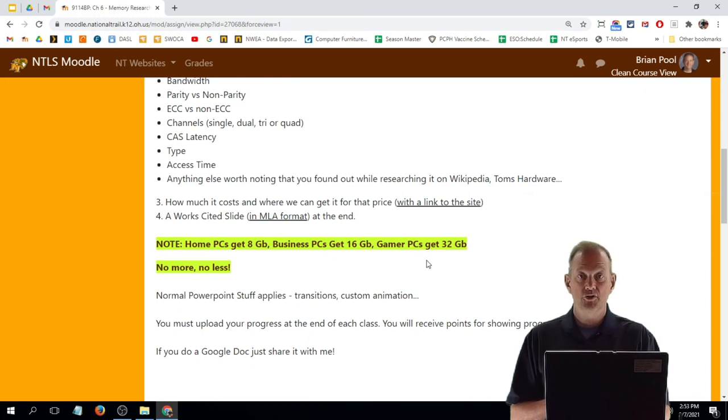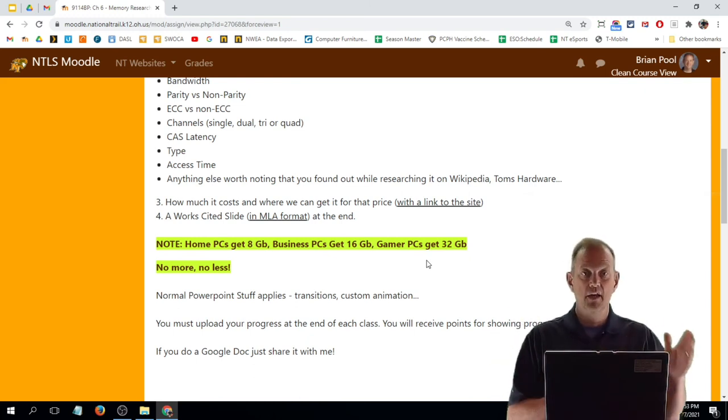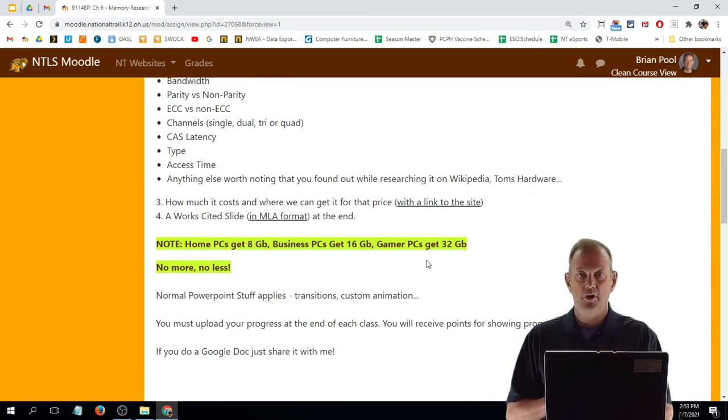And that's our process today and the next class in computer hardware.